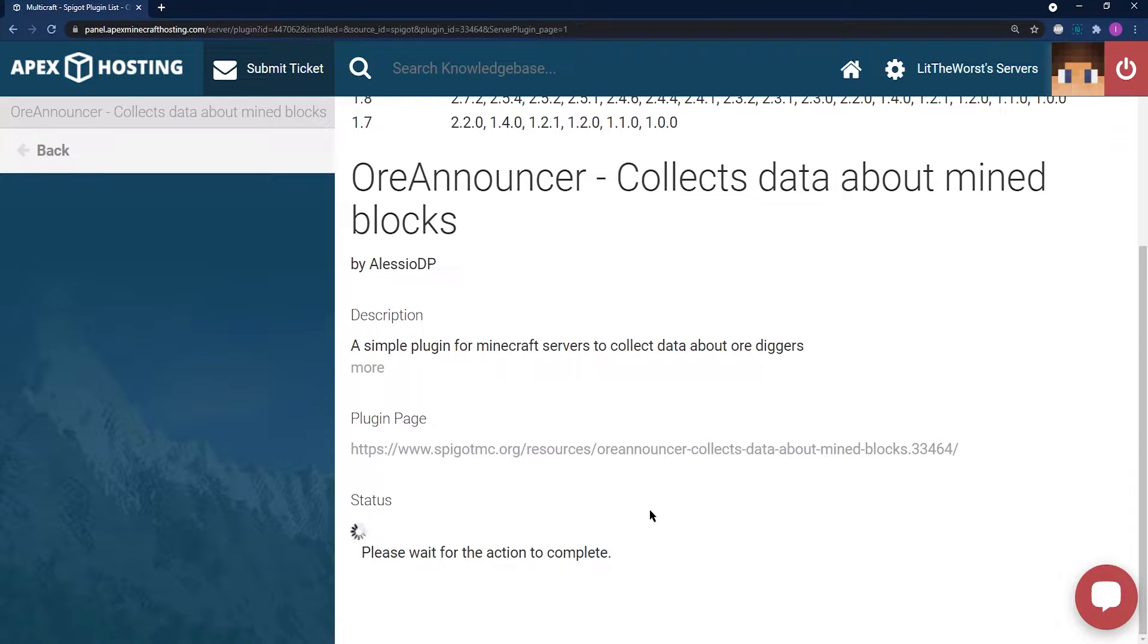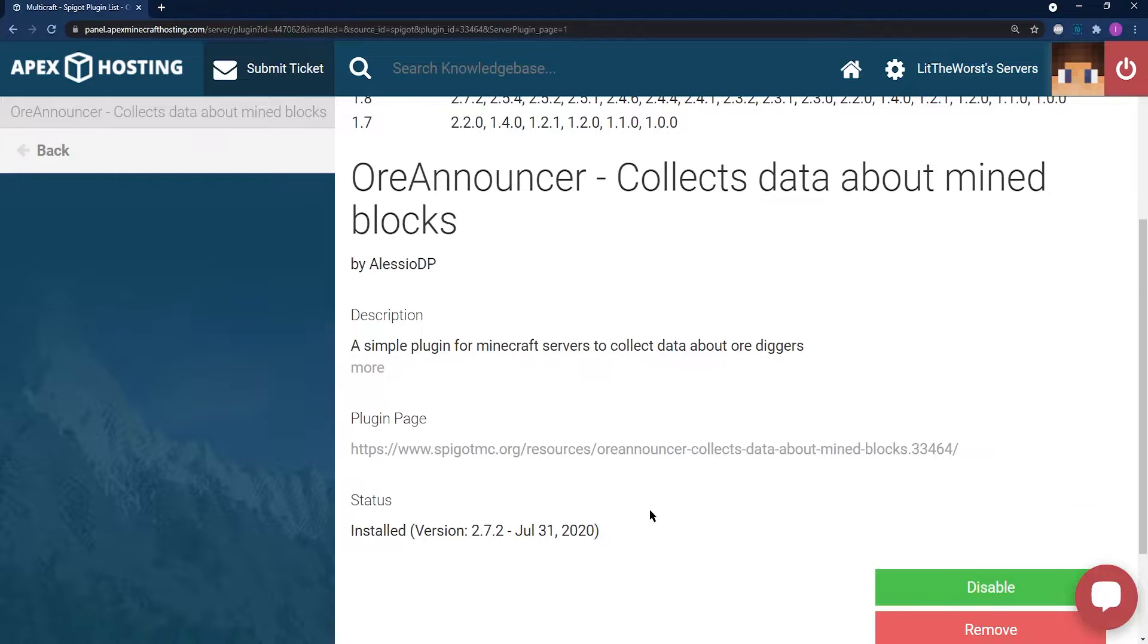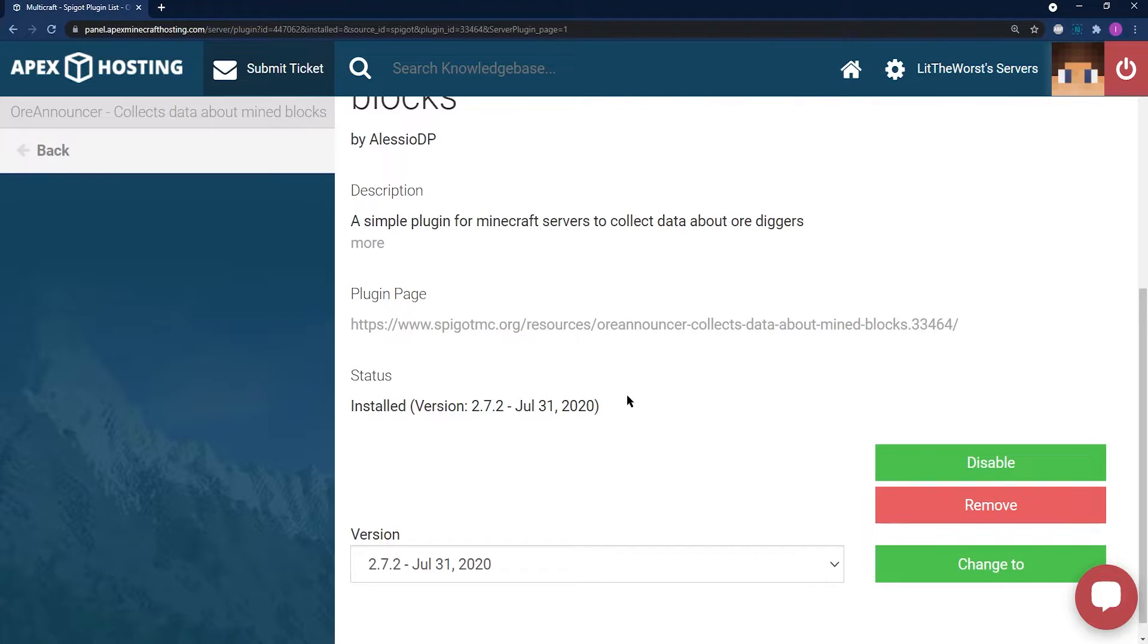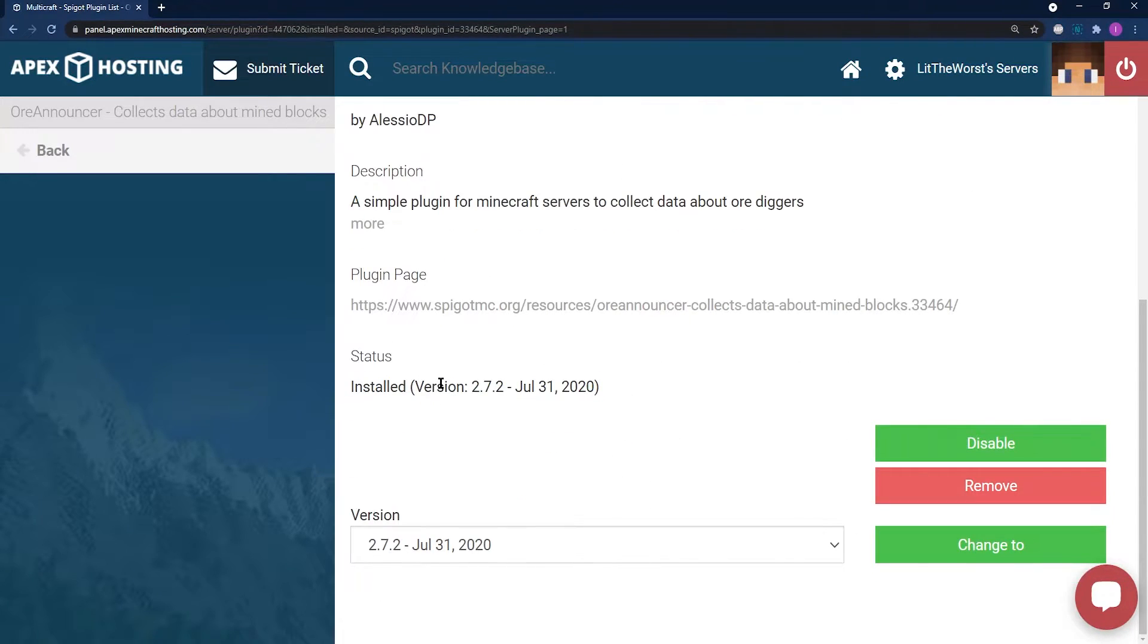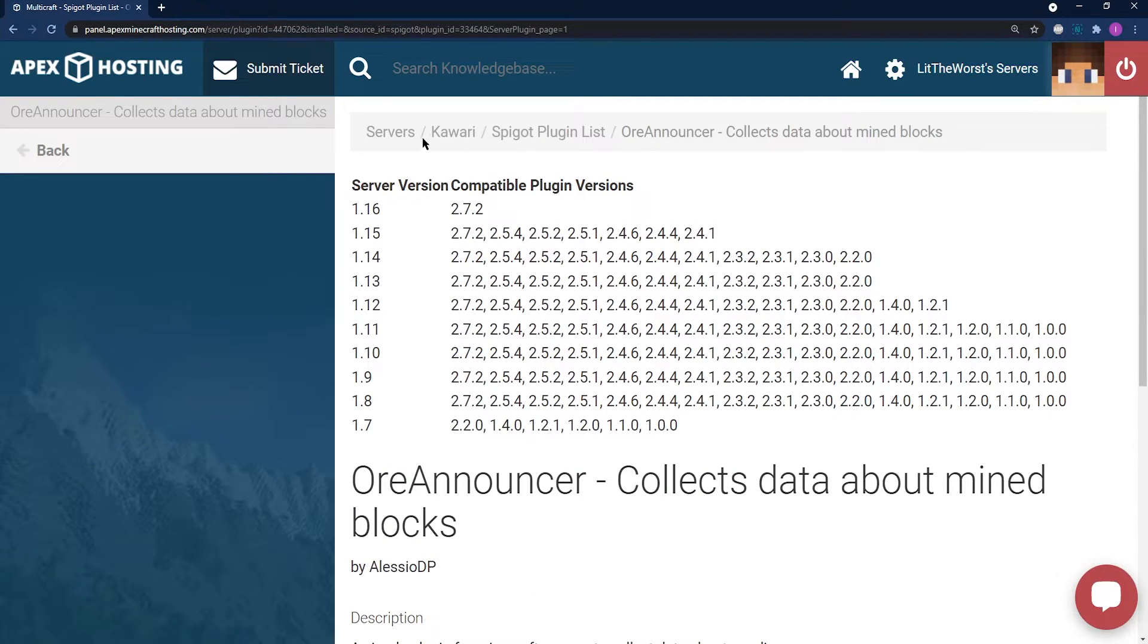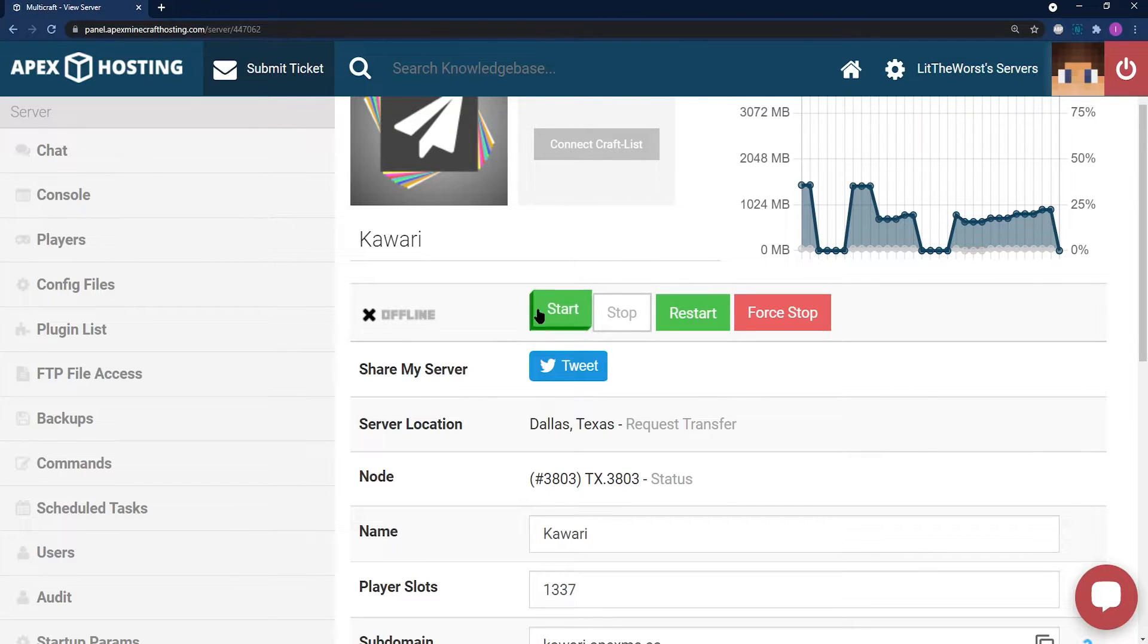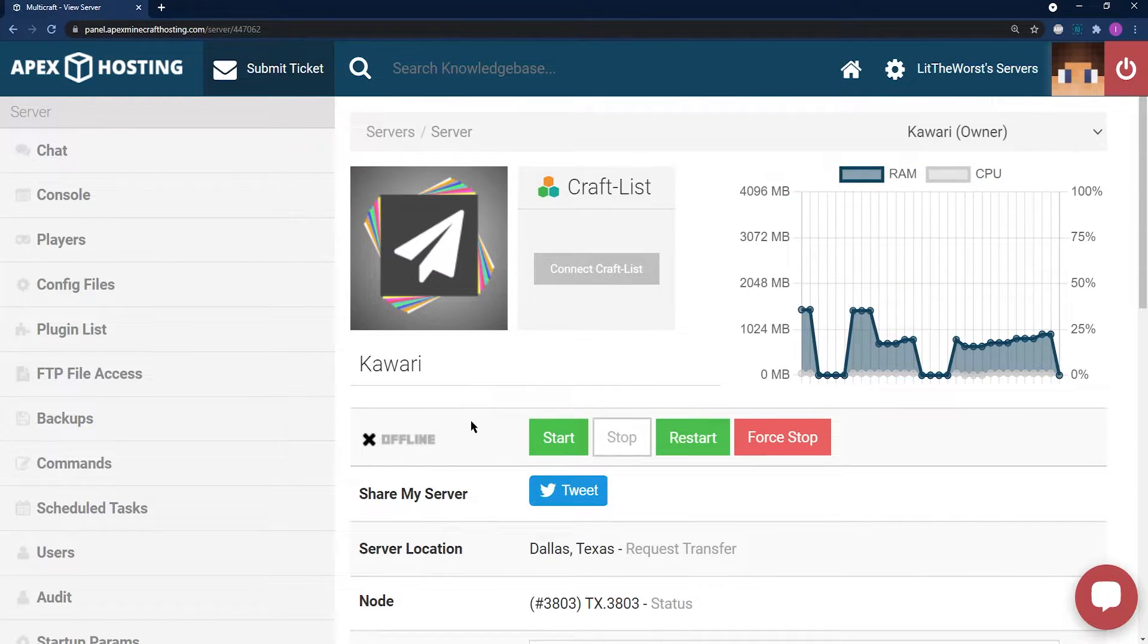Wait for it to install and then once it's done installing, scroll to the top of the page and click on the name of your server so that you can head back to the main server panel page. You can either start or restart your server to get it up and running.